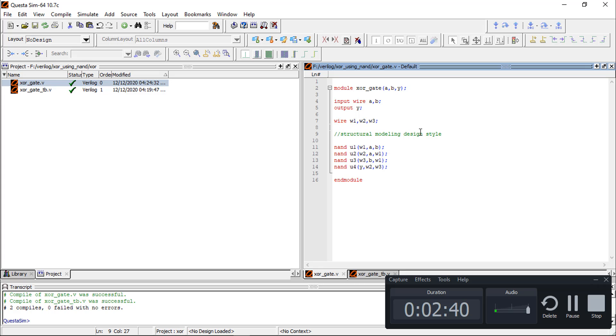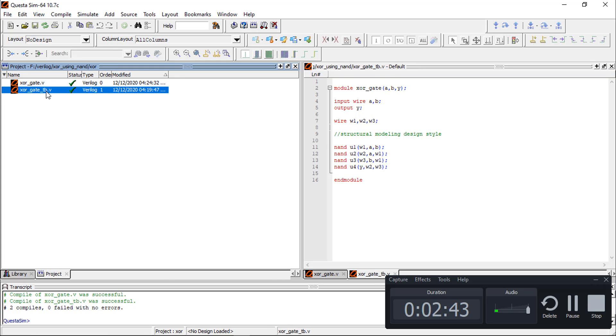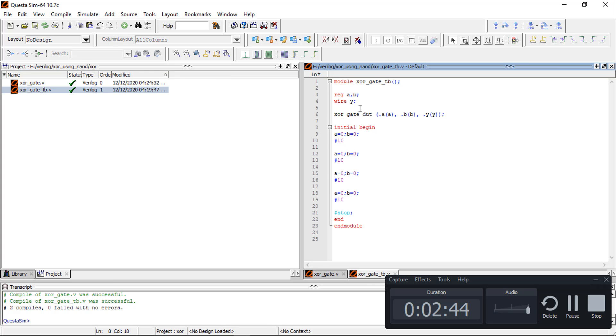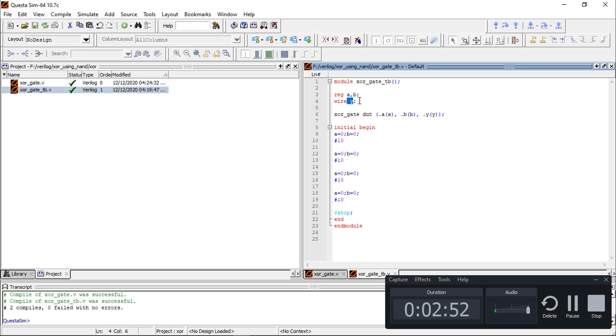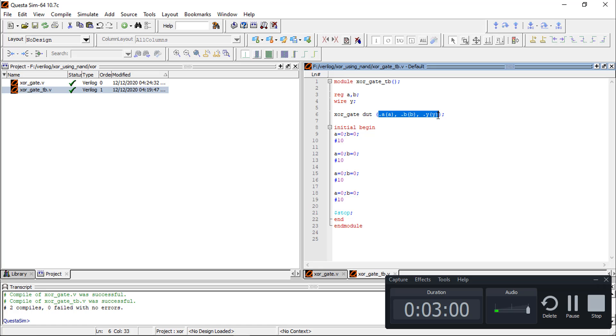Now in test bench, again module, the name of the test bench module, and then inputs are wires. Now instantiation of the XOR gate and then connecting these variables of test bench and module.